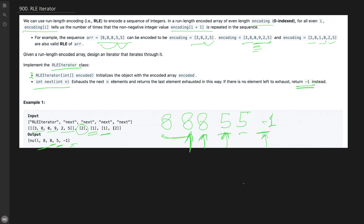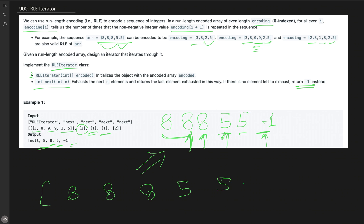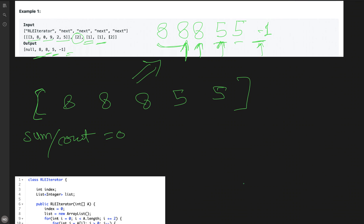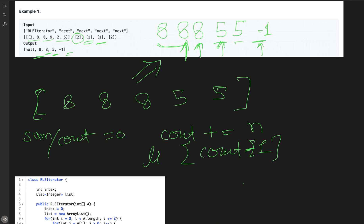Now, how to solve this problem? One idea is to write all the numbers with their frequencies expanded into a list. For the example encoding [3,8,0,9,2,5], we create a list containing 8,8,8,5,5. We keep a counter variable initialized to zero. When we get a next(n) method call, we update count by adding n, then return the value at index count minus one in our list.